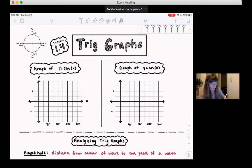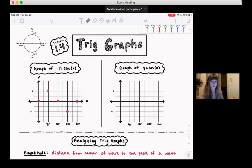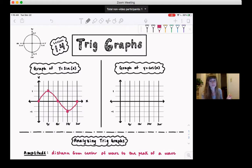Sine of 0 — the y-value there is 0, so sine of 0 is 0. I'm going to put a point on our graph at (0, 0). Sine of 90 degrees: the y-coordinate is 1, so we put a point at 90 for 1. At 180 we're back to 0, 270 takes us down to negative 1, and 360 brings us back to 0. Here's what the sine graph looks like — it's called a sine wave.